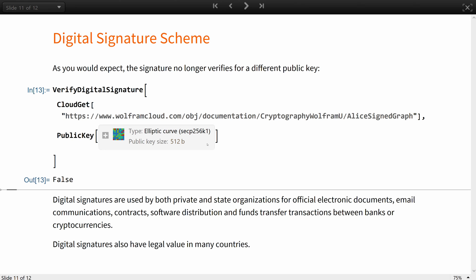The next lessons will cover two of the most famous algorithms in asymmetric cryptography, RSA and elliptic curves, and show how they relate to digital signatures and encryption.